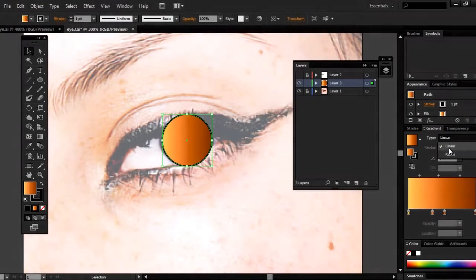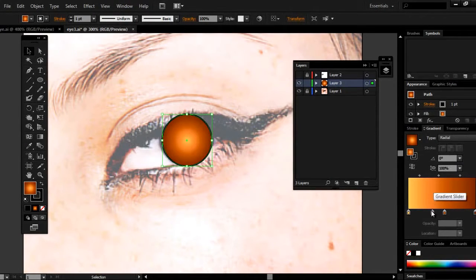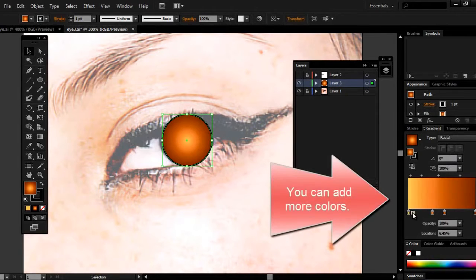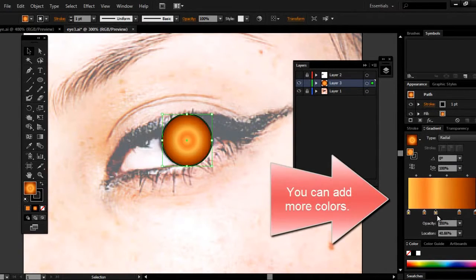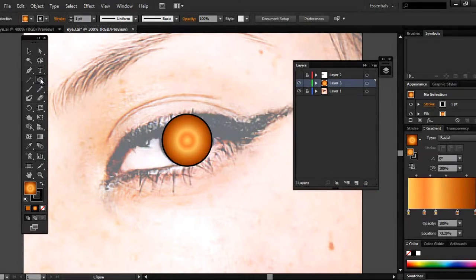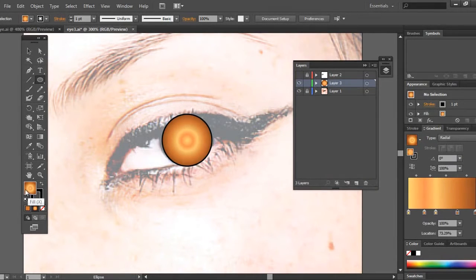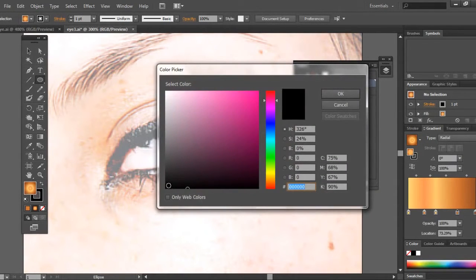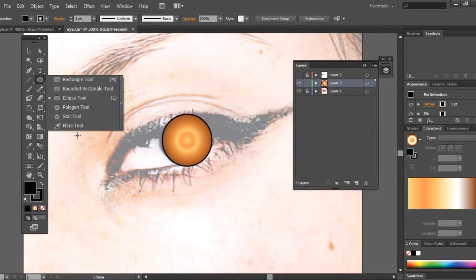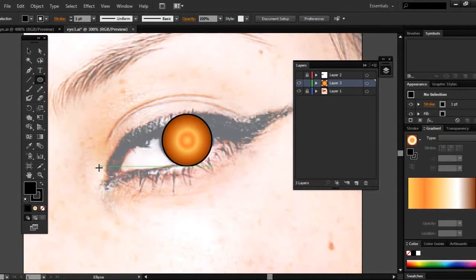And then we're going to change the type from linear to radial. Now the next step is to draw another circle, and we're going to select the fill and change the gradient to black. Now holding down the shift key, we're going to draw a circle.